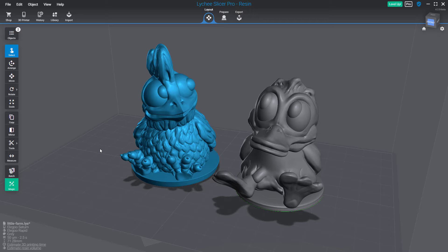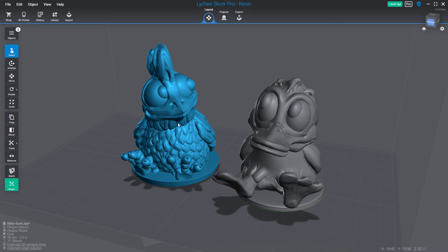This tool is available for pro and premium subscription users and it will let you cut your model into multiple parts through a plane. You can also use this tool multiple times on the same object to do multiple cuts.